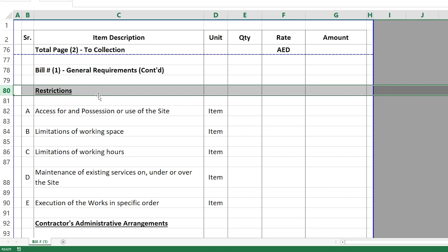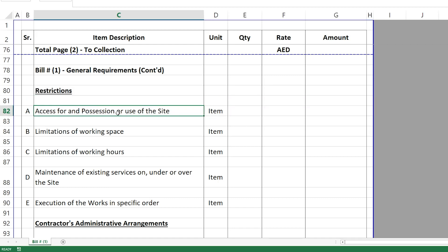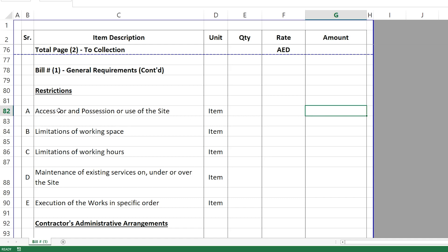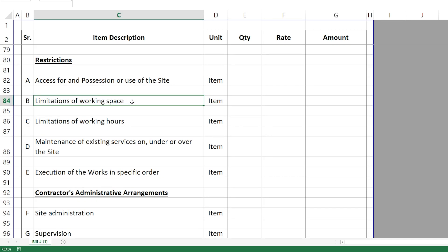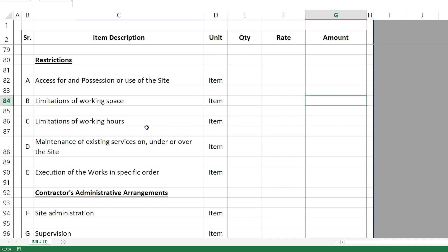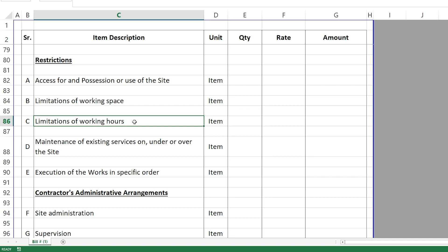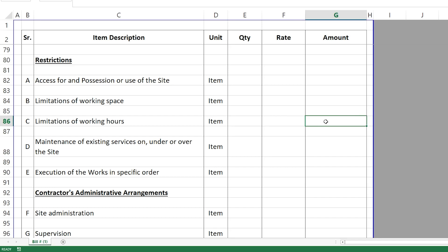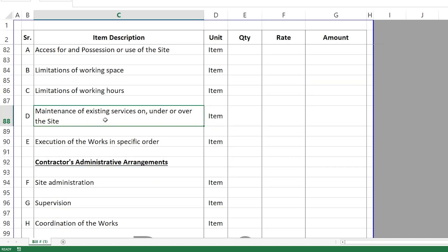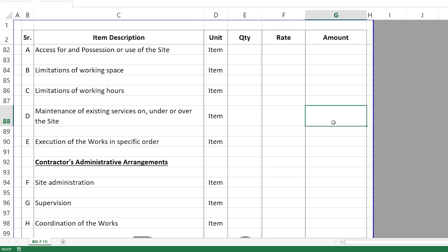The next section is Restrictions. If you have any restrictions for the project, you price them here. For example, access to and position or use of the site — if this requires any amount, it will be priced here. Limitations of working space: if you don't have enough space to store your materials because the plot is small and you need to rent the adjacent plot for storage and rest areas, you allow for that here. Limitation of working hours: if you are limited to work only during certain hours of the day, this adds a cost that must come here.